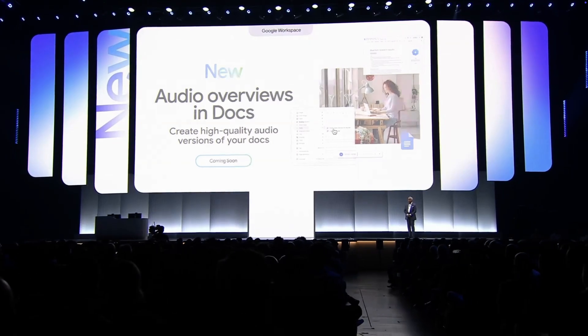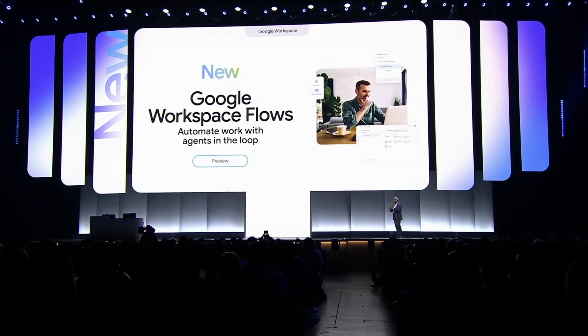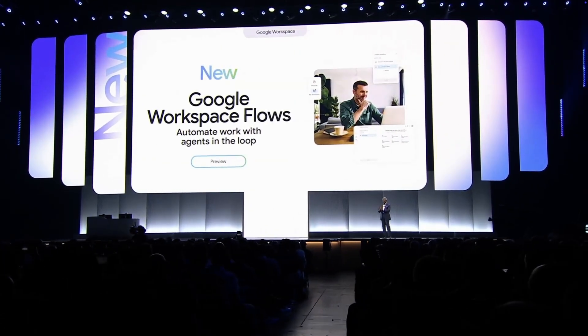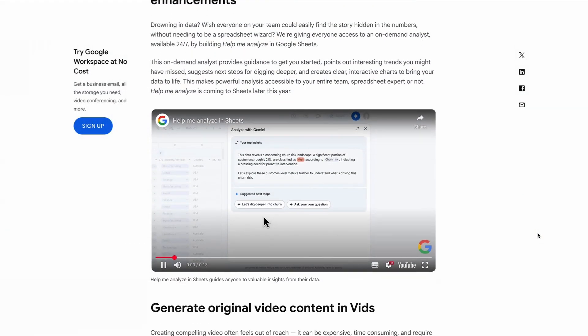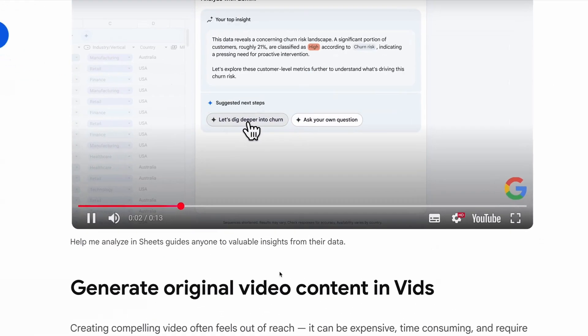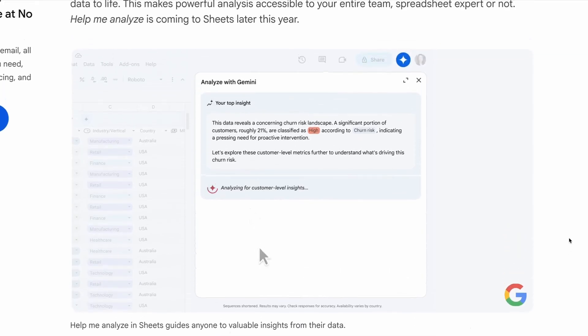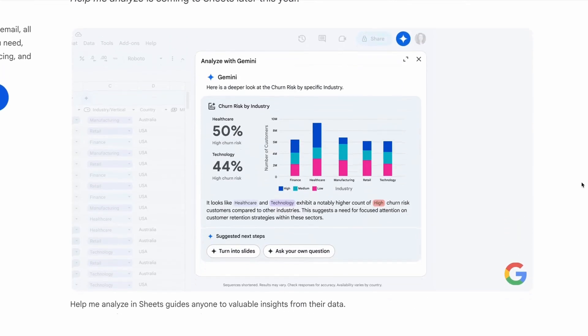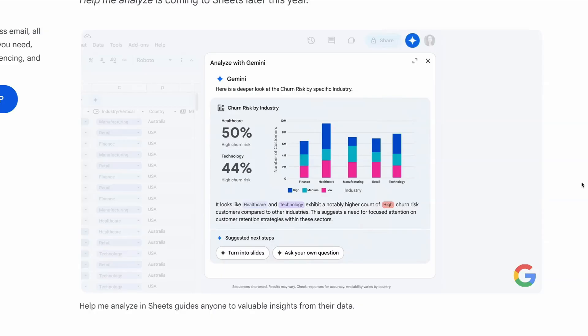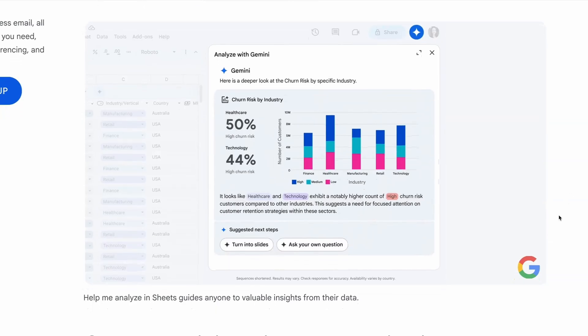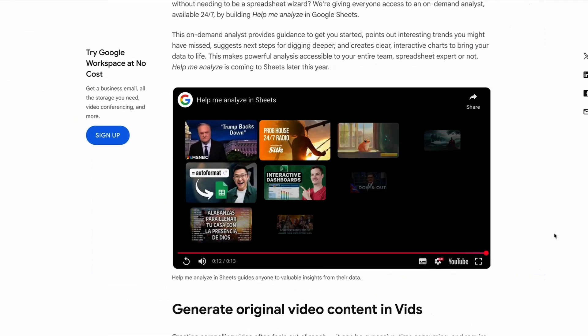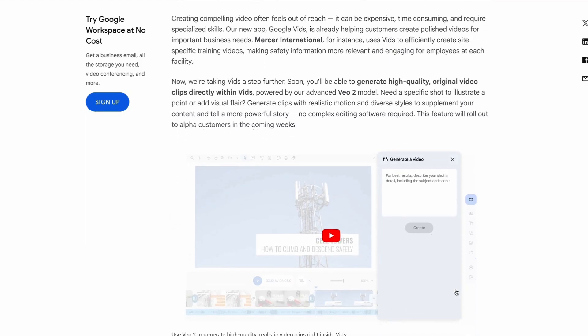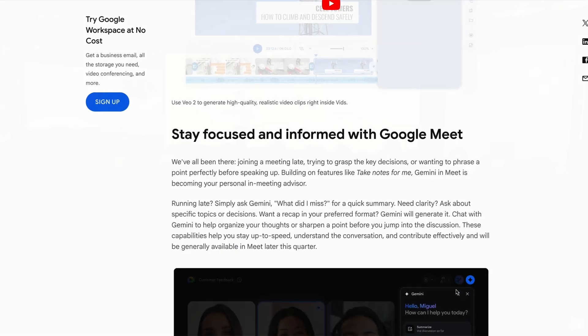This was all unveiled during Google's Cloud Next event, and as part of that, Google also announced that Google Sheets is set to get another new feature that's set to arrive later this year, which is called Help Me Analyze. So if you've used Gemini in Google Sheets, you'll know that its functionality is pretty limited. So Help Me Analyze will be built directly into Google Sheets, and will allow users to create interactive charts, as well as spotting trends and providing guidance. So if you're a fan of Google Sheets, then that's something to look forward to.